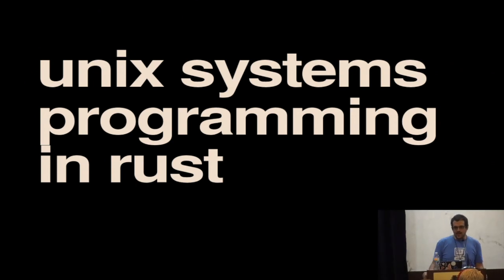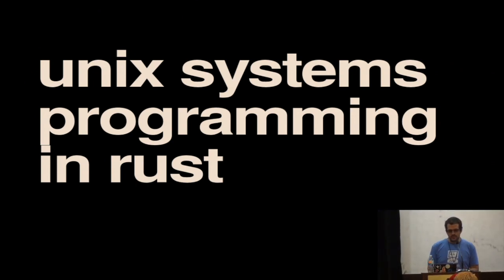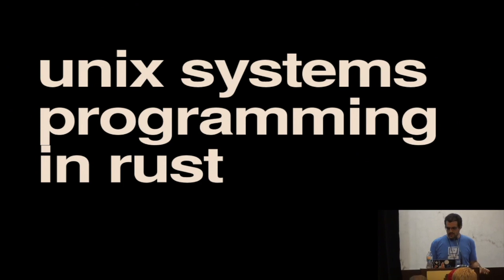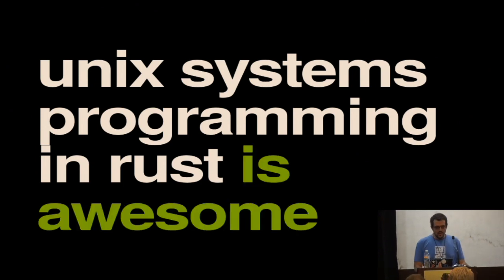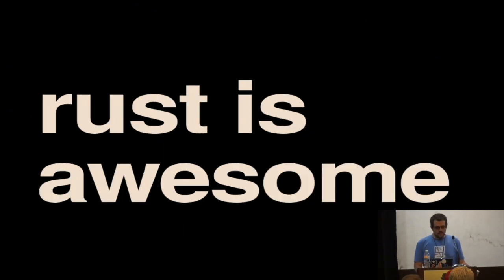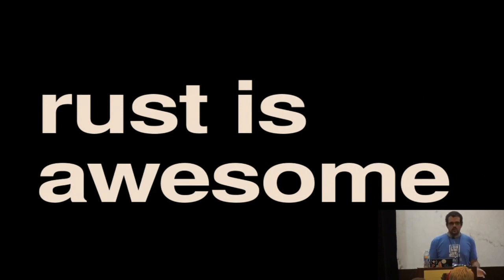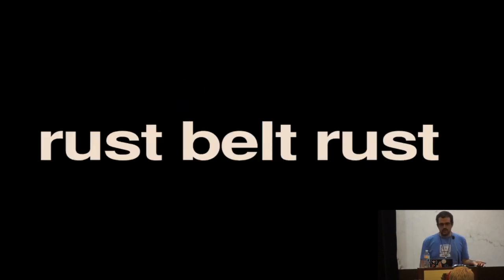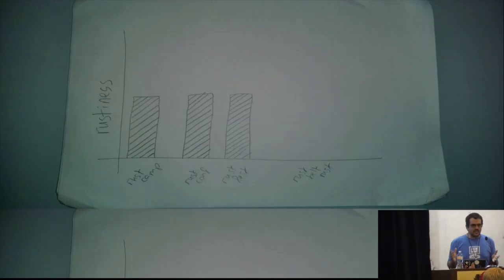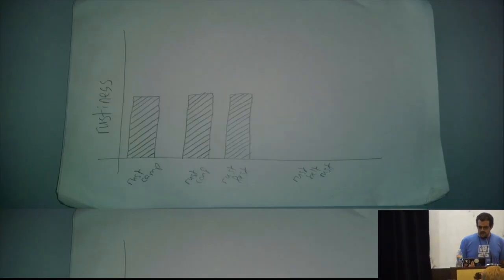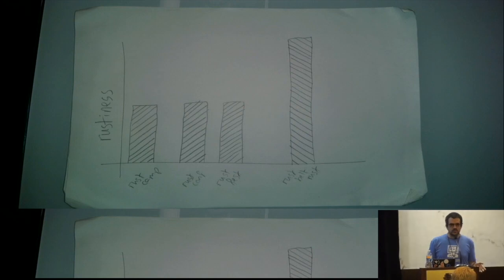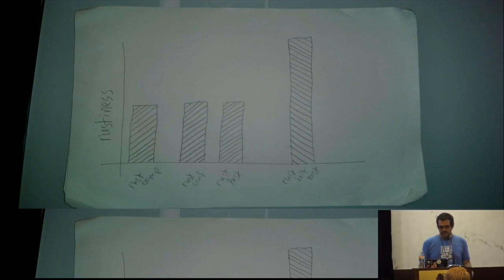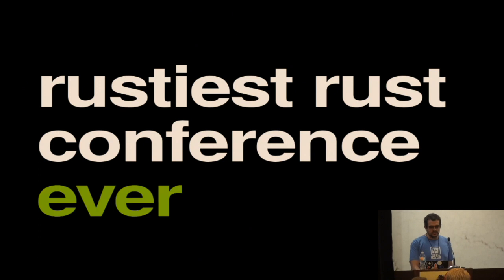Hi, everyone. So I'm going to be talking about Unix systems programming in Rust and why I think it's really awesome. We all agree that Rust is awesome, right? We're all here at Rust Belt Rust. My analysis shows that this is twice as rusty as any other Rust conference, which makes it the Rustiest Rust conference ever.